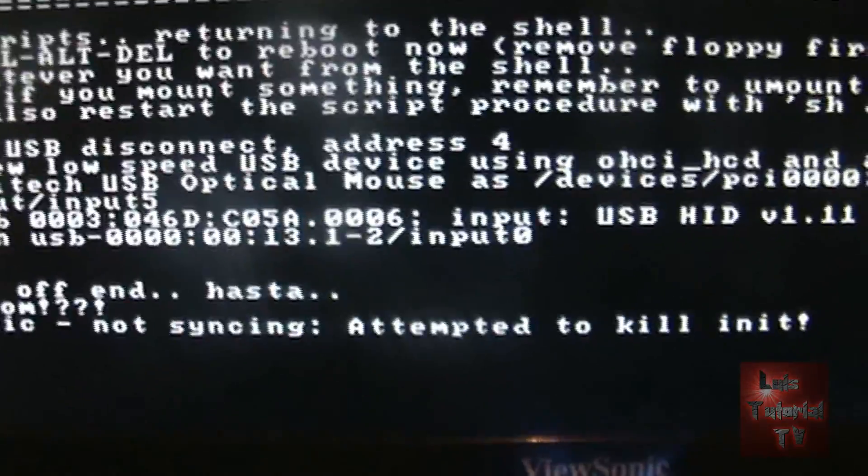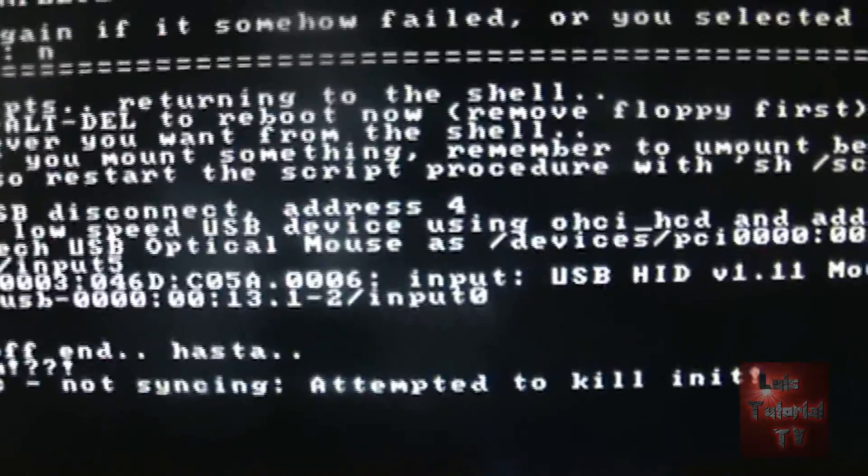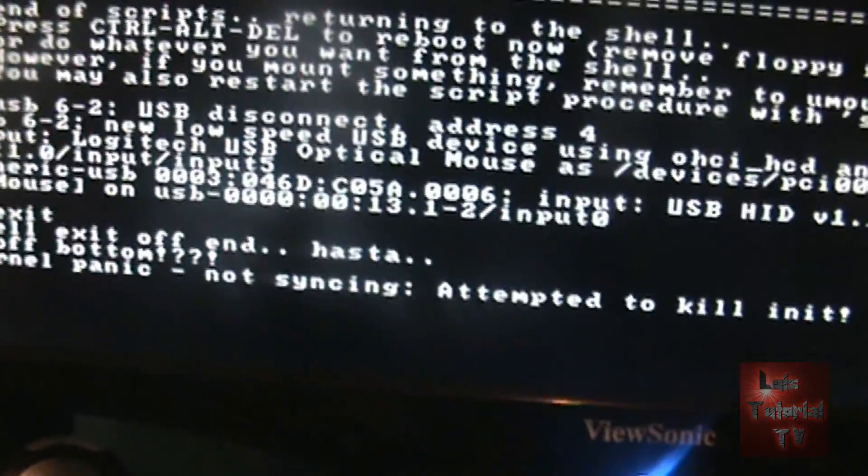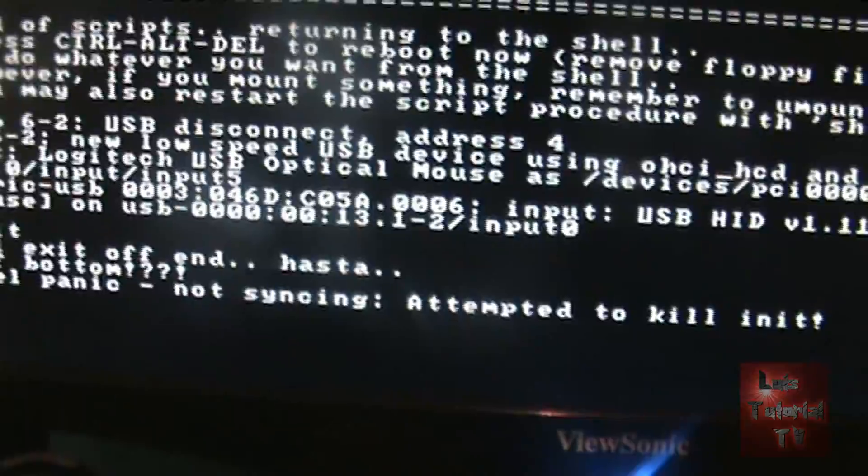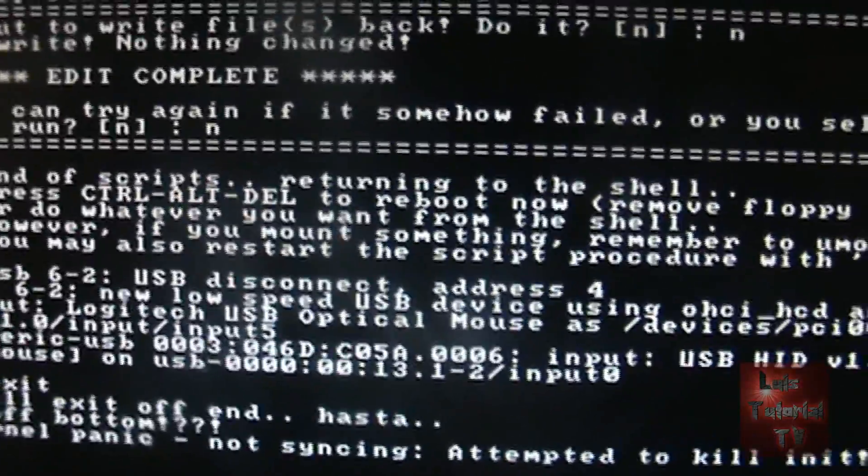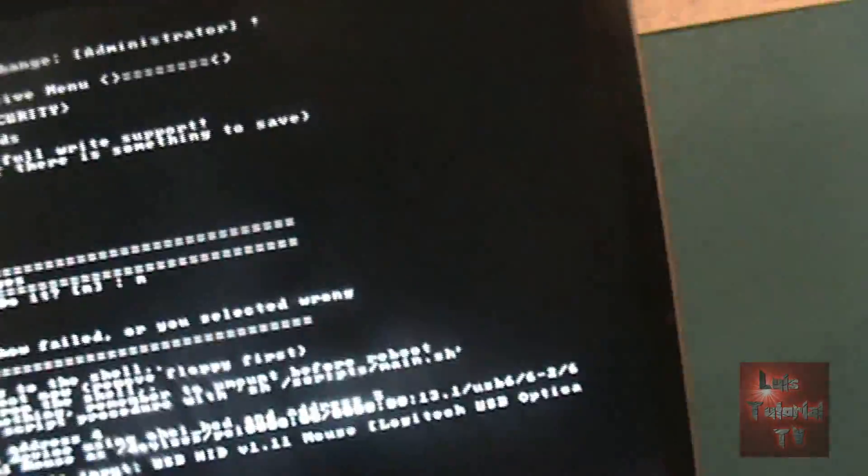We're pretty much done by now, but I just want to make sure that we got everything right. It says edit complete. We should be safe right now to restart the computer. So let's go ahead and do that. Let's restart the computer.